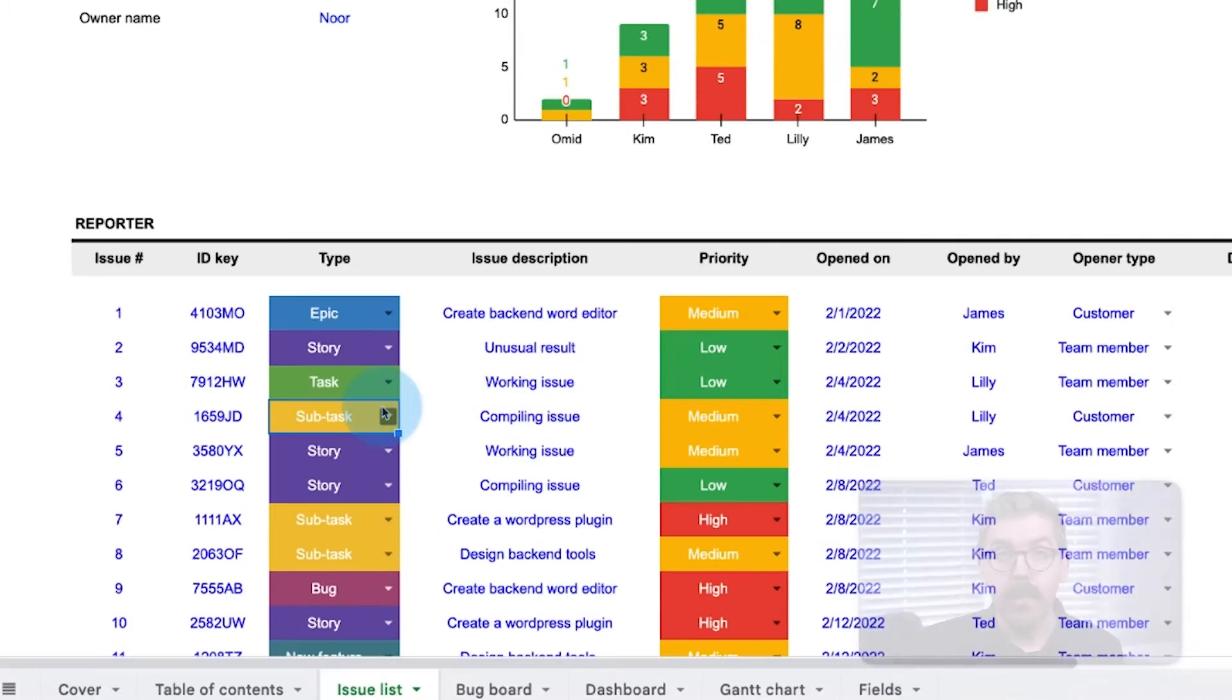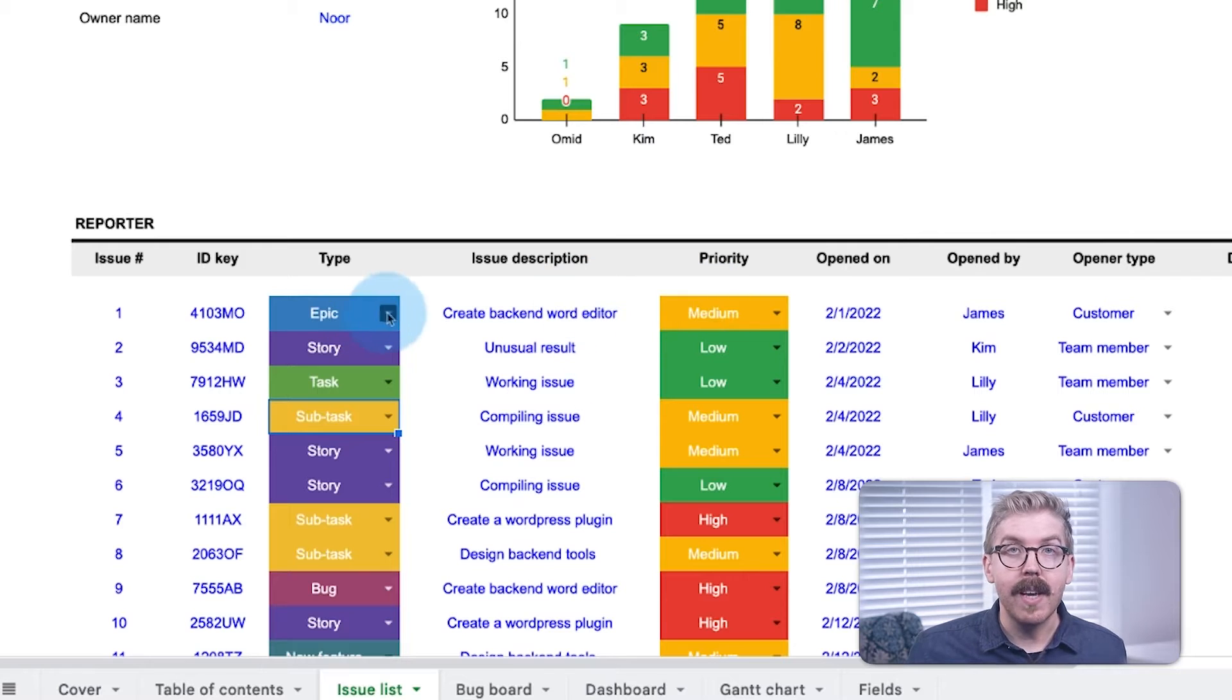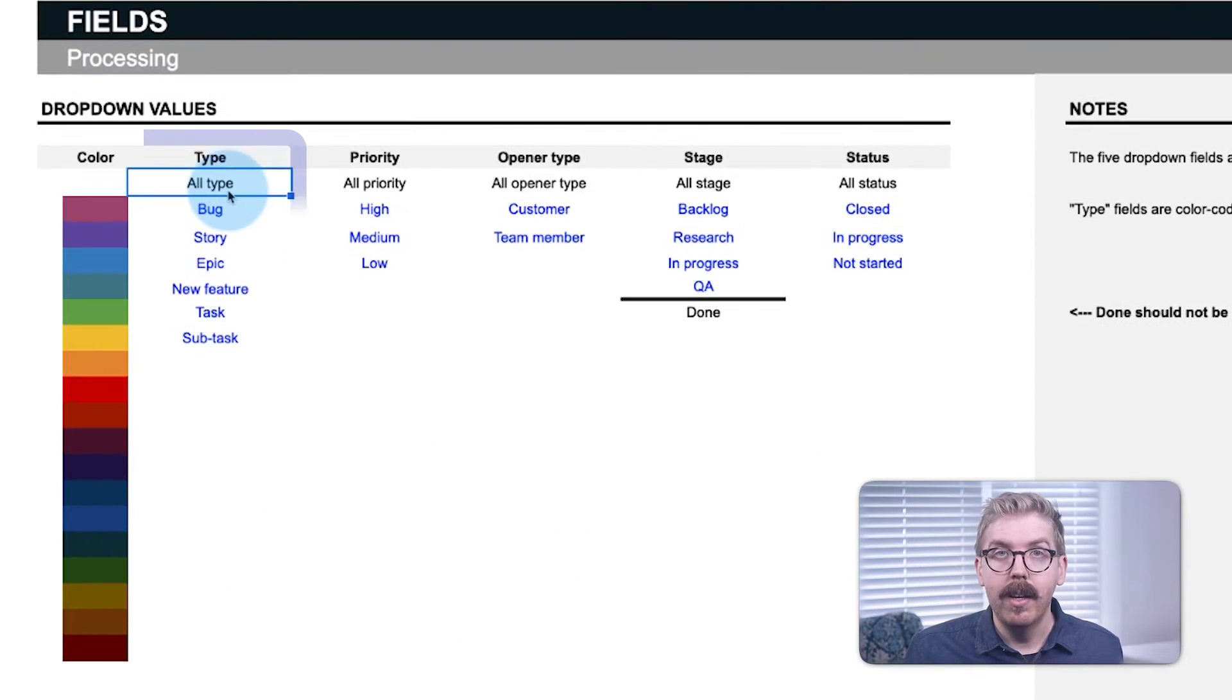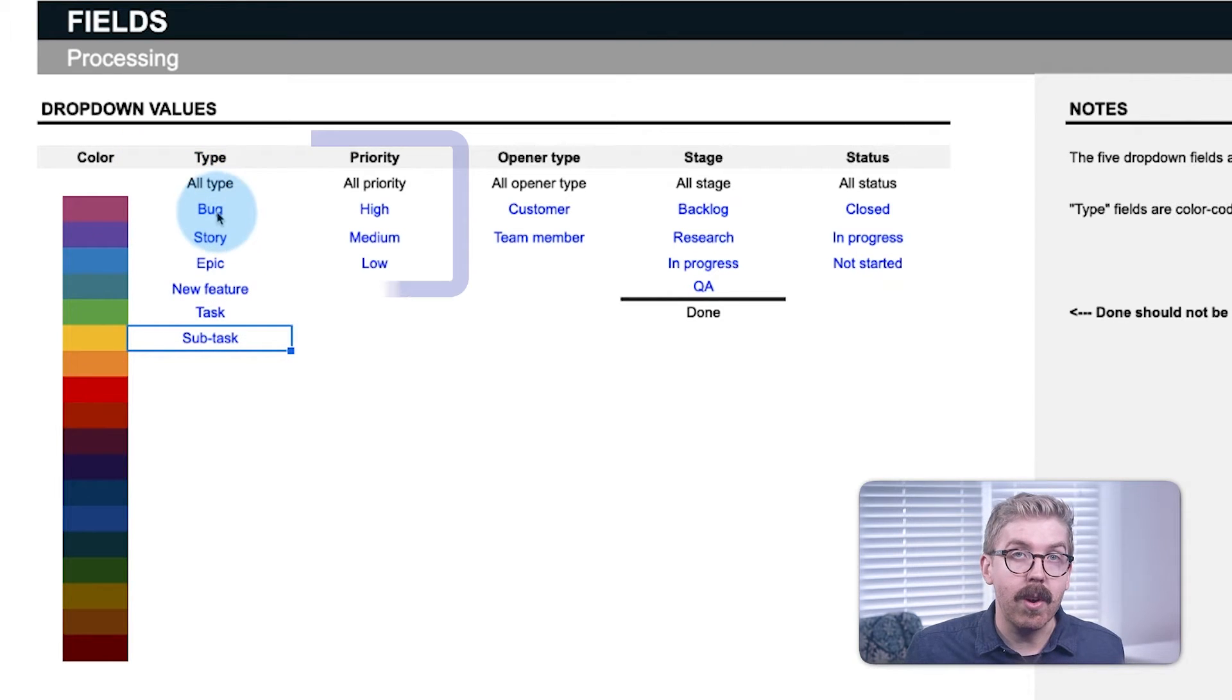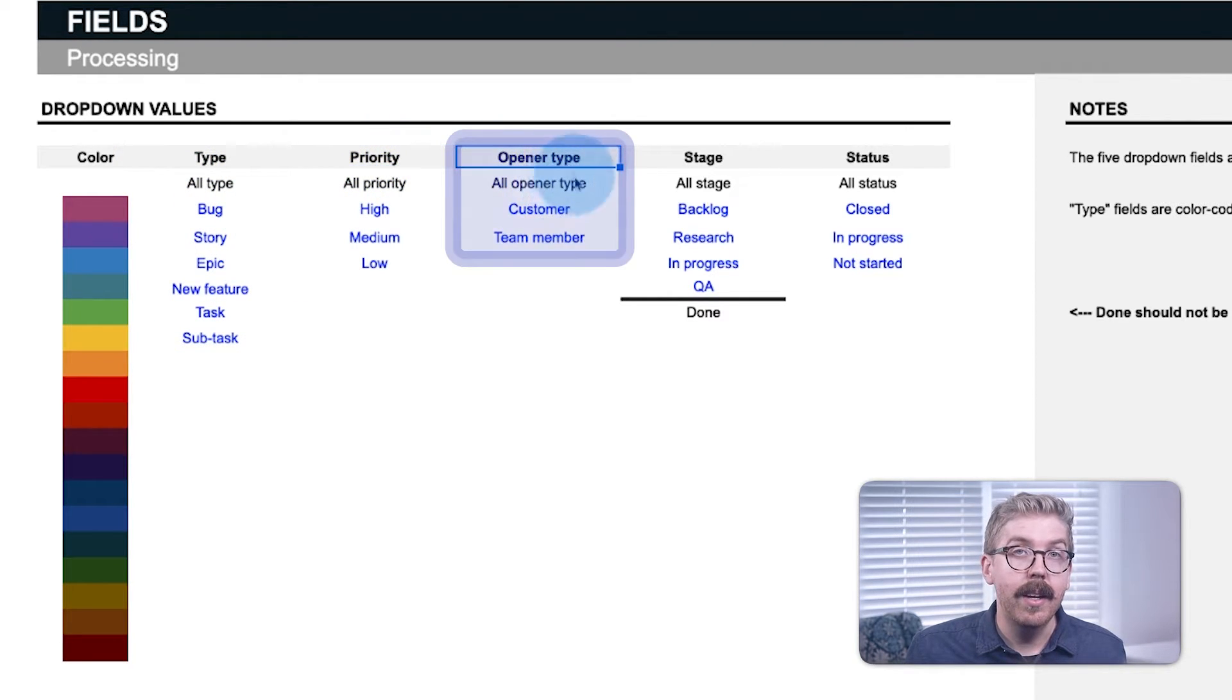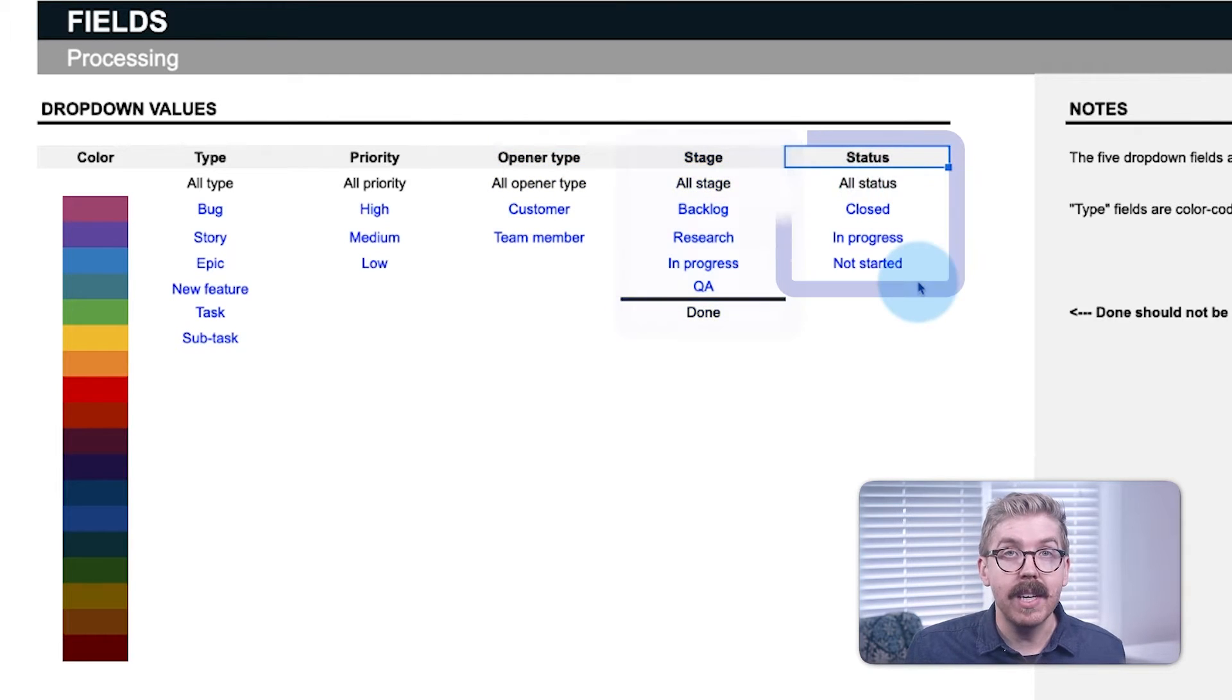Your Issue Tracker list should sort issues by type. In our example, we define these inputs in the Fields tab here. Your Fields tab should also define the priority levels of your issues, who can open a ticket, the stages of your workflow, and the status of tickets, i.e., issues.